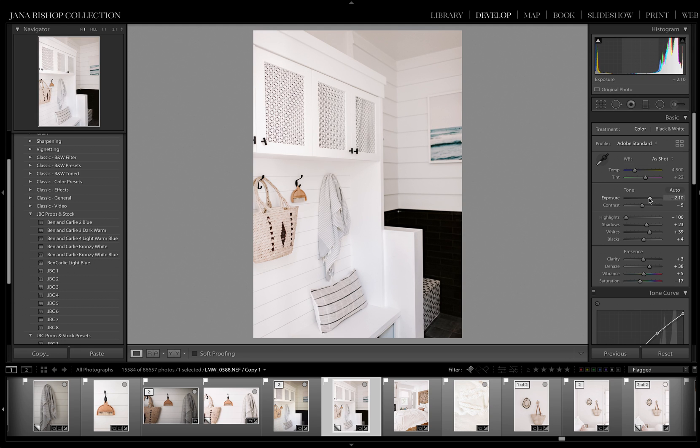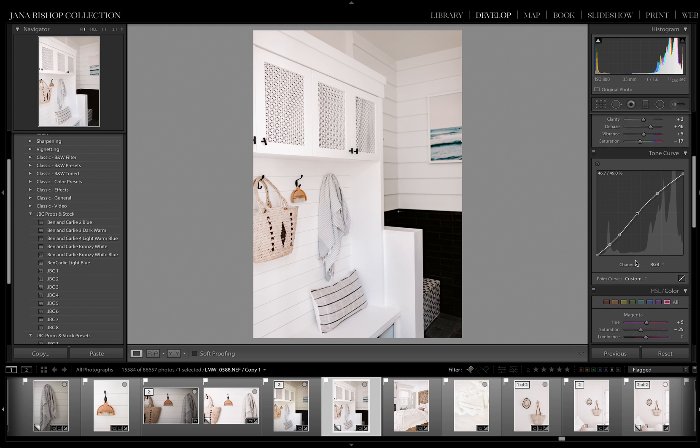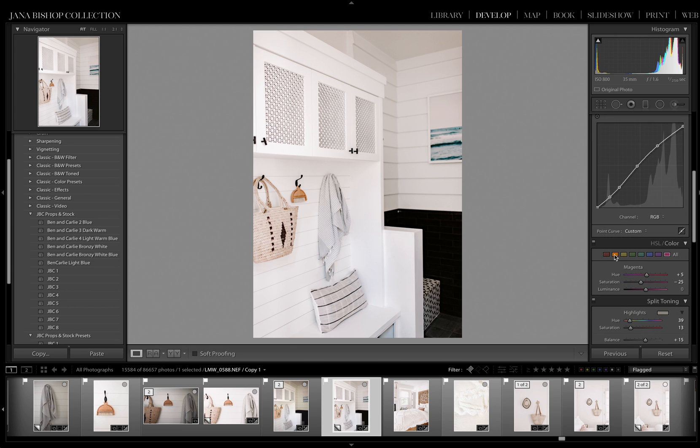From here, if I want to dehaze it a little bit to add in a little more definition to the bag, I can. And then if I want to add in just a hint of orange to really make that bag pop, that will be perfect too. And then of course the luminance is making something lighter or darker, and that looks great.